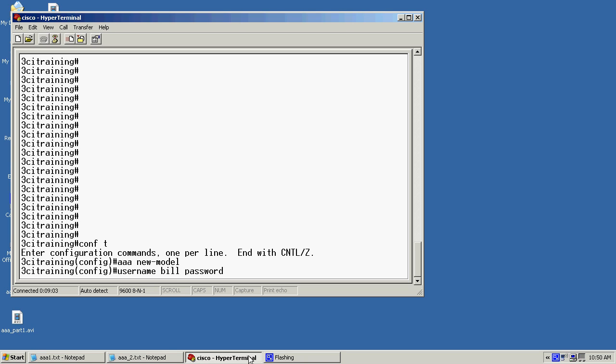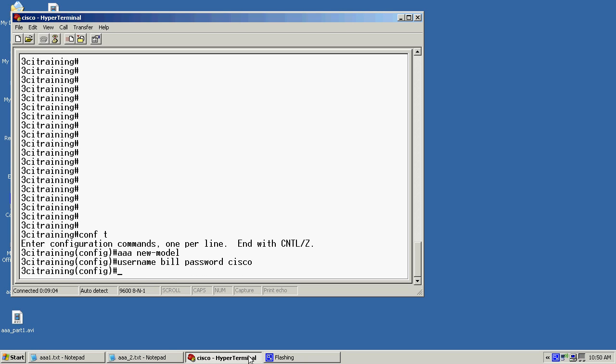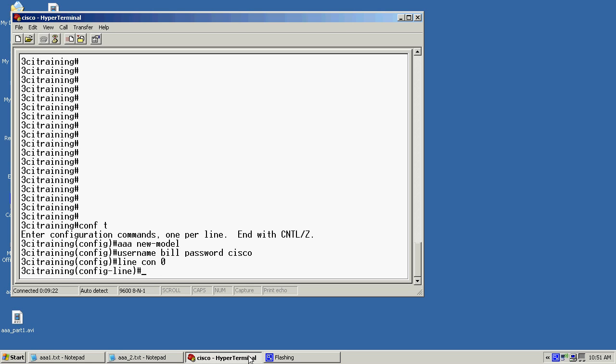Then we'll hit enter. Now the next step would be to go to a line interface to invoke the login services. So from here I'm going to go to the line CON0 and I'm going to configure a password here. So I'll do password, password Cisco.